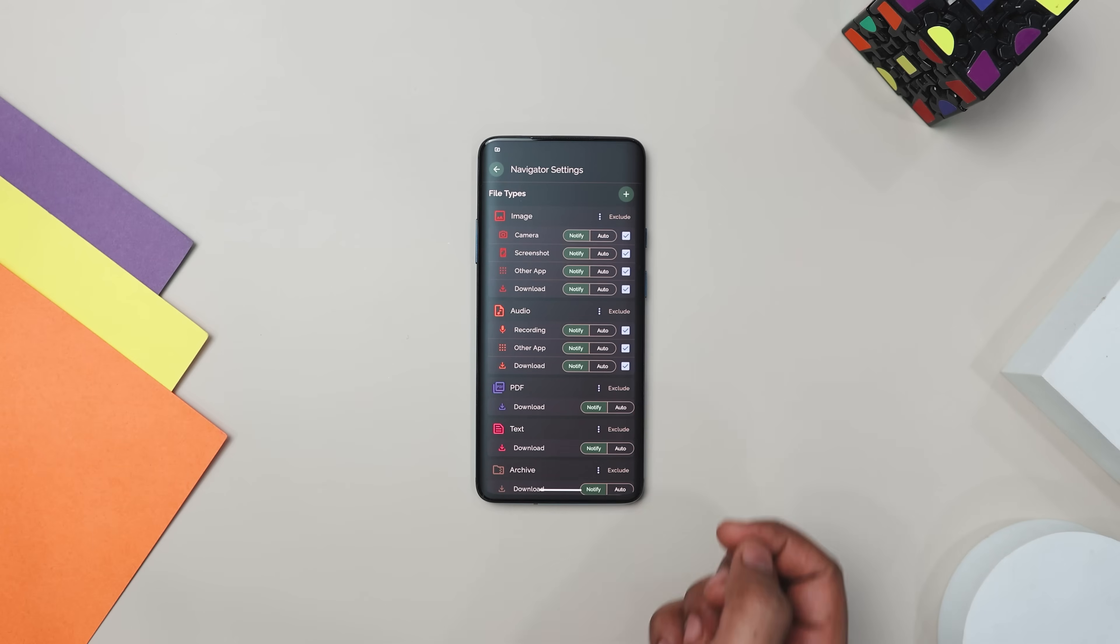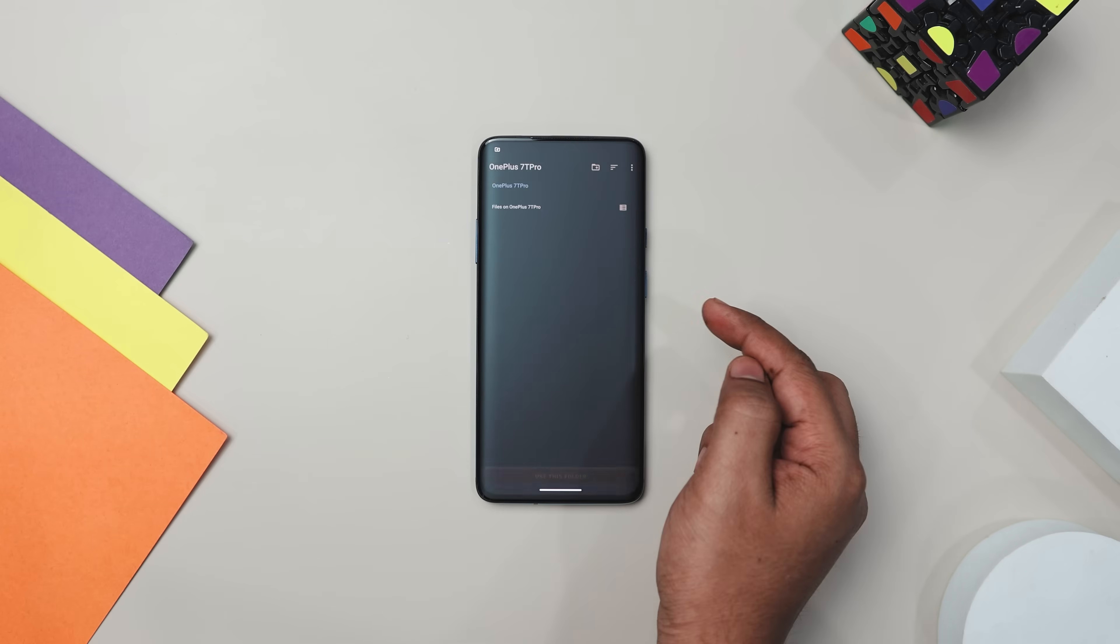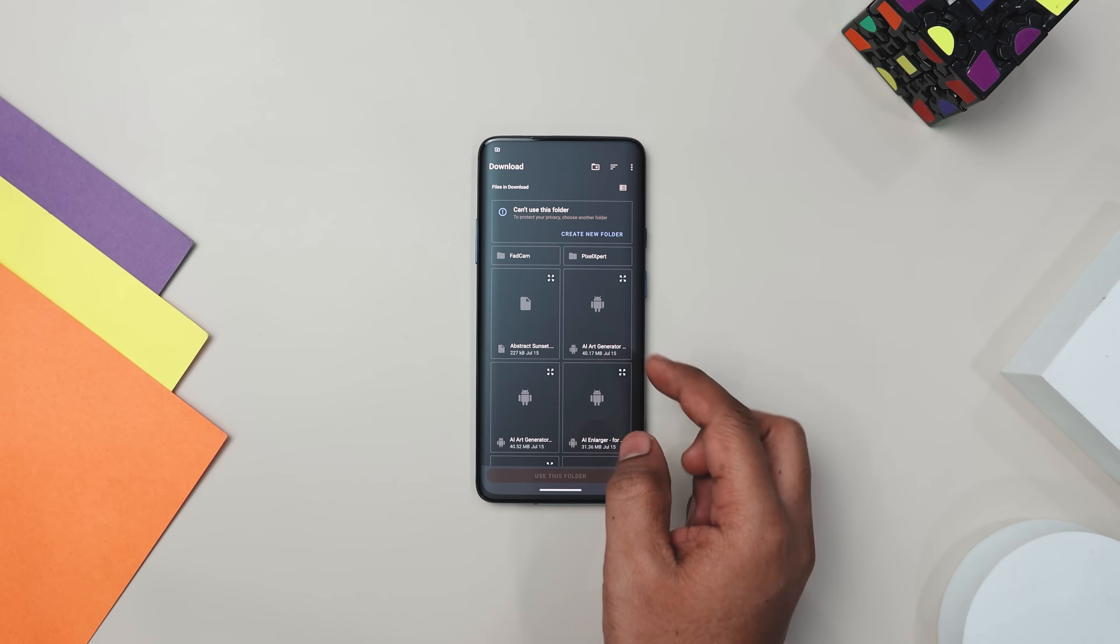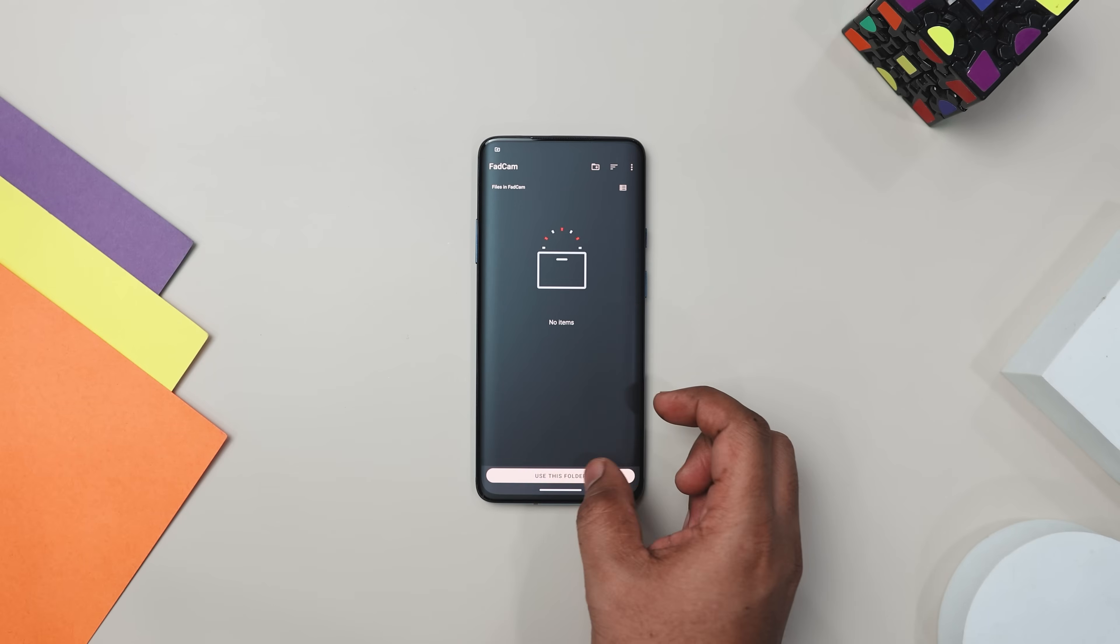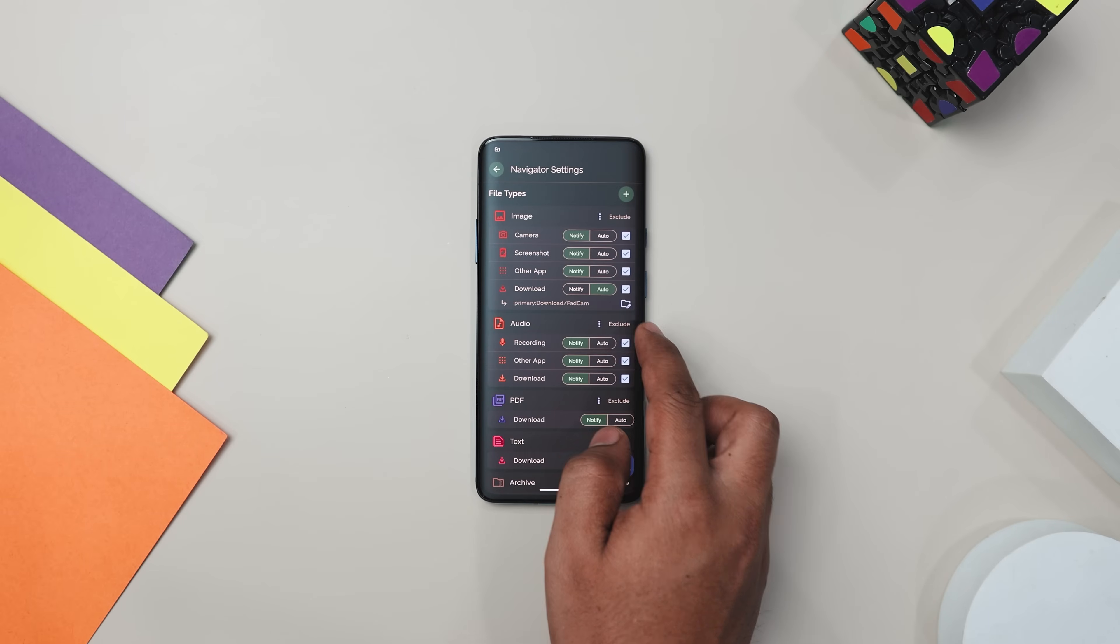Whether you have images, video, audio, text, APK files, PDFs, or archives, this app lets you customize and control how you navigate them. It's all about giving you full command over file management.